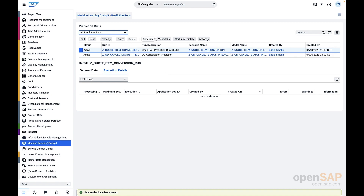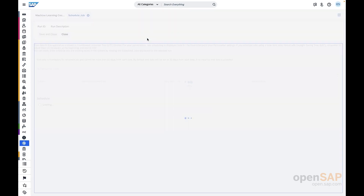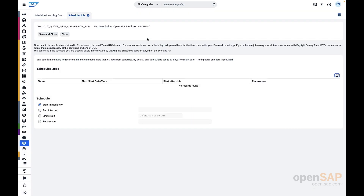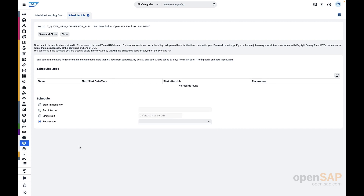If you have to make changes, you set it to obsolete and then create a new run. Similarly, since the run is an MDRO, you can copy it, view it, schedule it, or start immediately, because it's a job which has to be executed on the scenario or model. If you want to schedule the prediction run, you click the Schedule button. It will open the normal UI where you can schedule the job — start immediately, run after another job, or on a particular day, or on a daily, weekly, or monthly basis. It all depends on your requirement. You can schedule it and save and close.